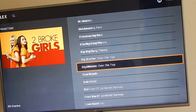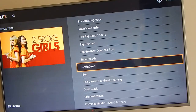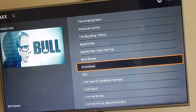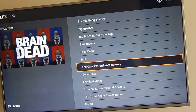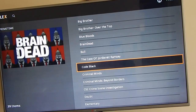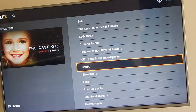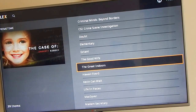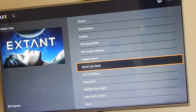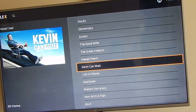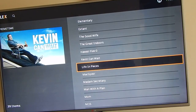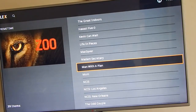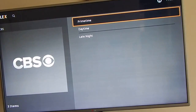This is a quick view of the TV shows available on CBS - BrainDead, the Case of JonBenét Ramsey, Code Black, Doubt, Elementary, Extant, Kevin Can Wait - I love Kevin James. Now we're gonna back out.